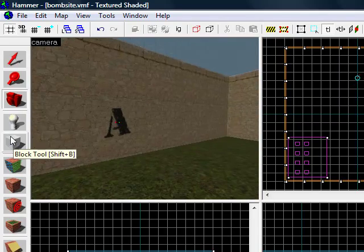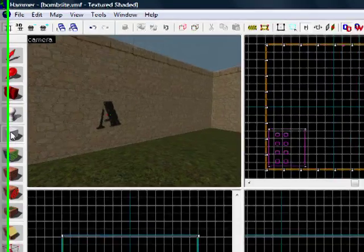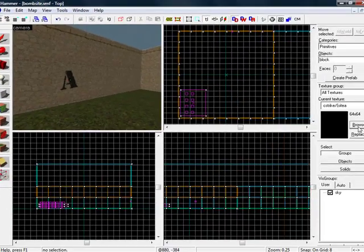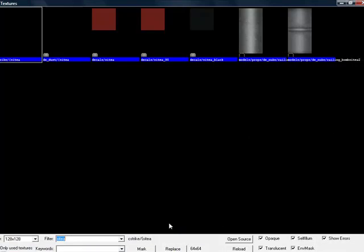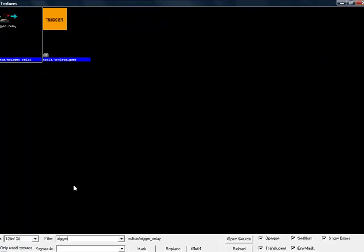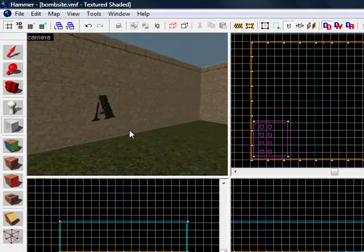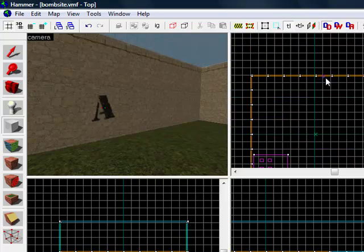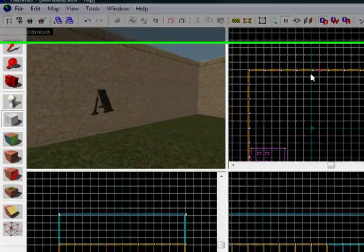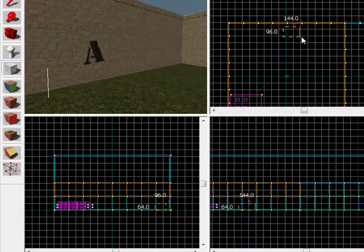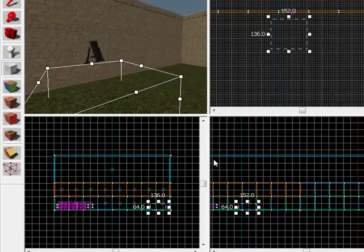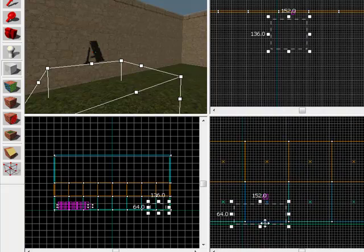To actually create the bomb site, use the block tool, go to textures and browse, and browse for trigger again. We've got our trigger here. Now, you can make the bomb site as big or as small as you want, but they will have to be in this area to plant that bomb.